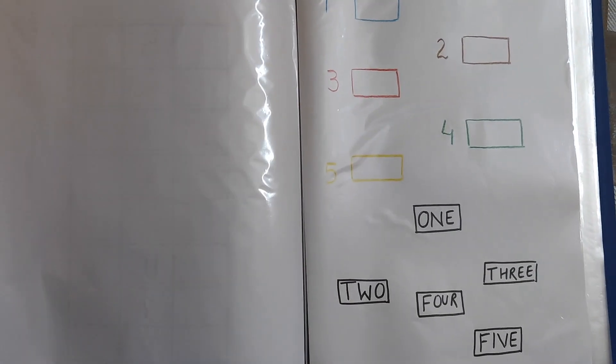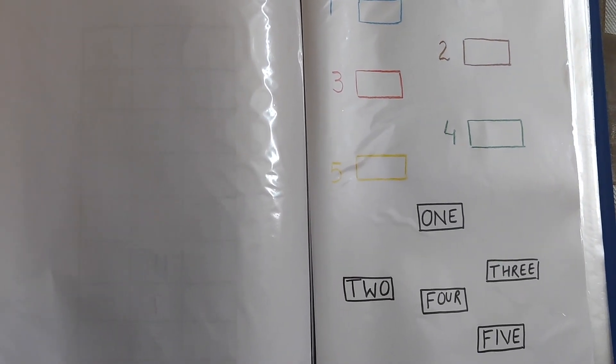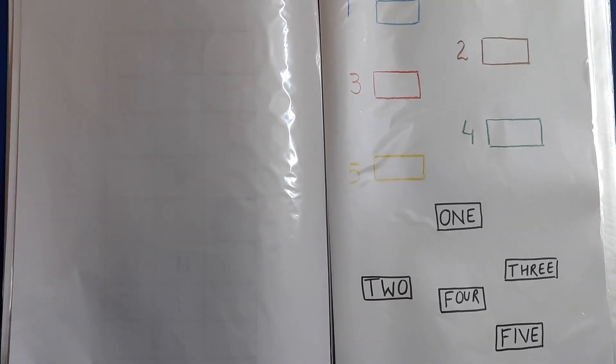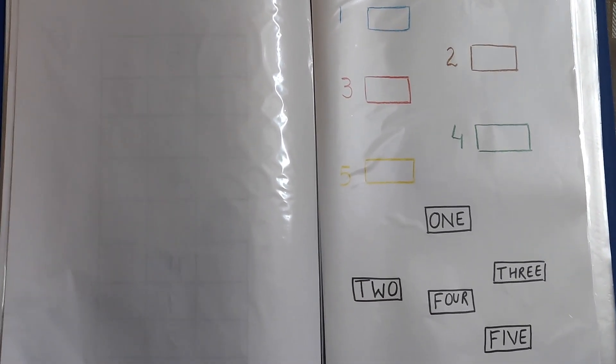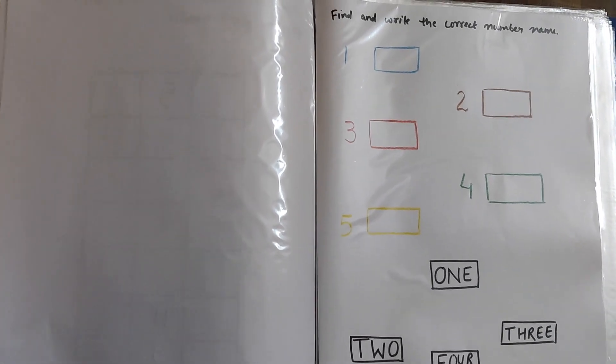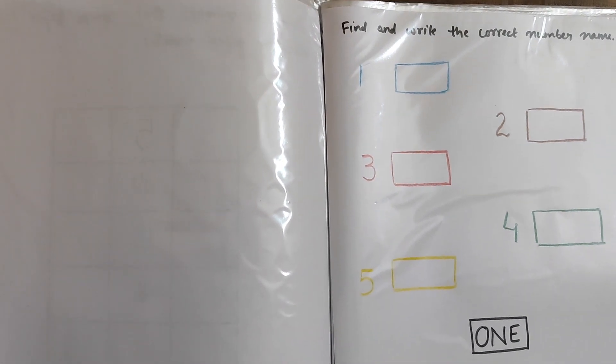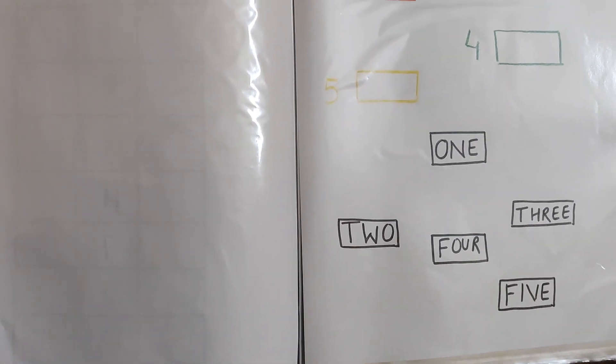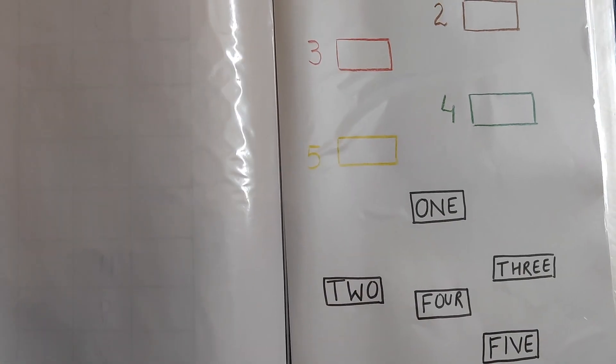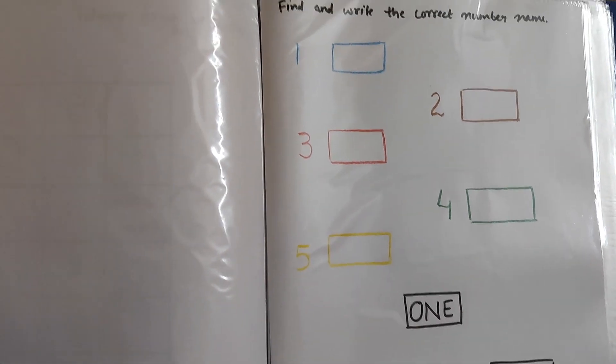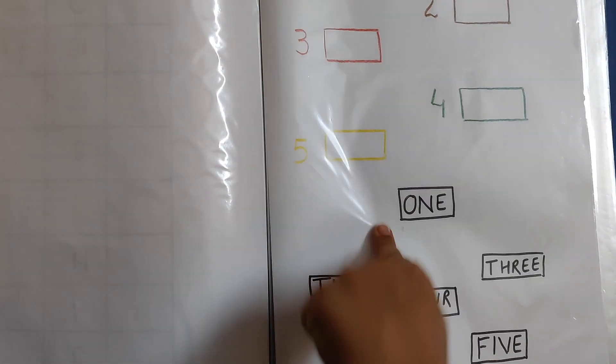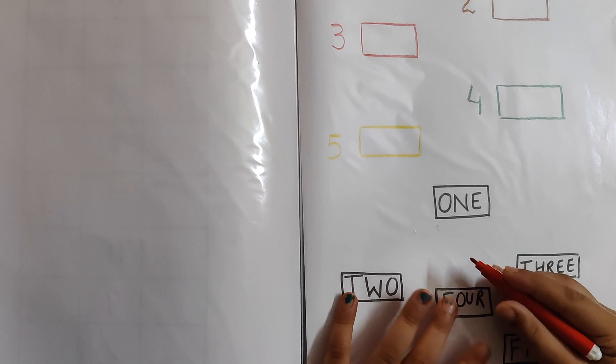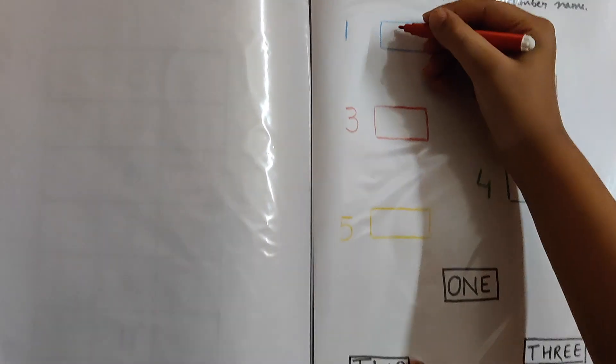So this is the last sheet. We are starting to learn the number names also now. Down below are the number names already written, but in the upper part, we have only written the number and the boxes. So you have to see which one number is the number name for that number and then you have to write above. The first one is the number one. Here is one. Yes. What is the spelling? O-N-E one. Yes. Write.